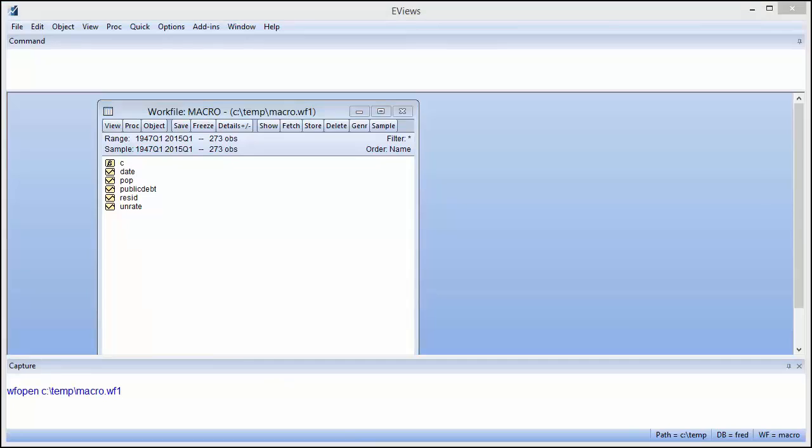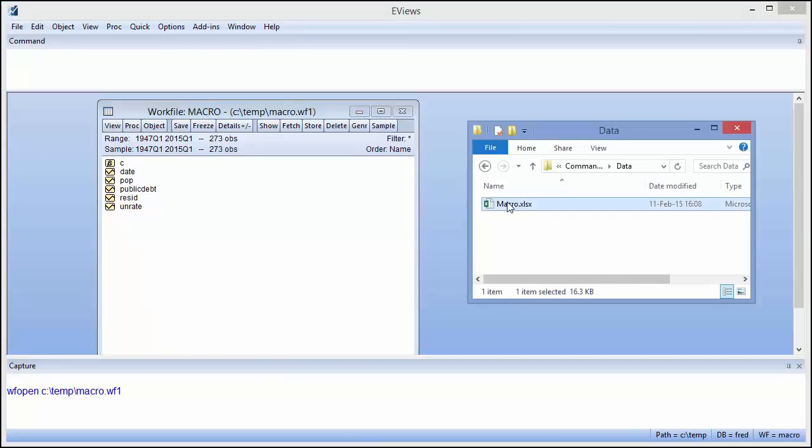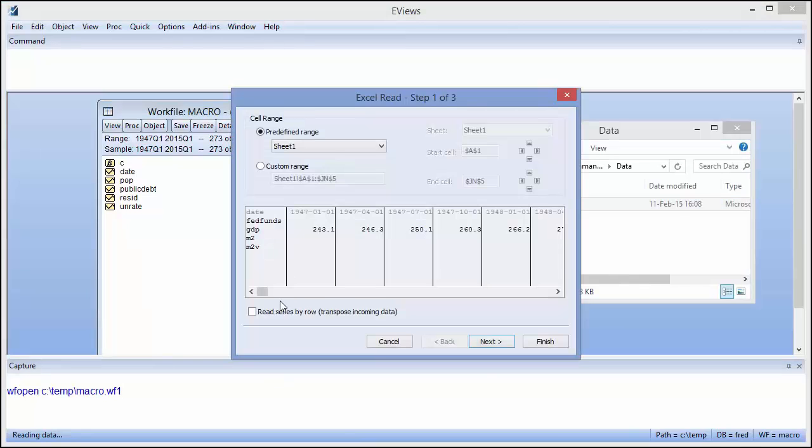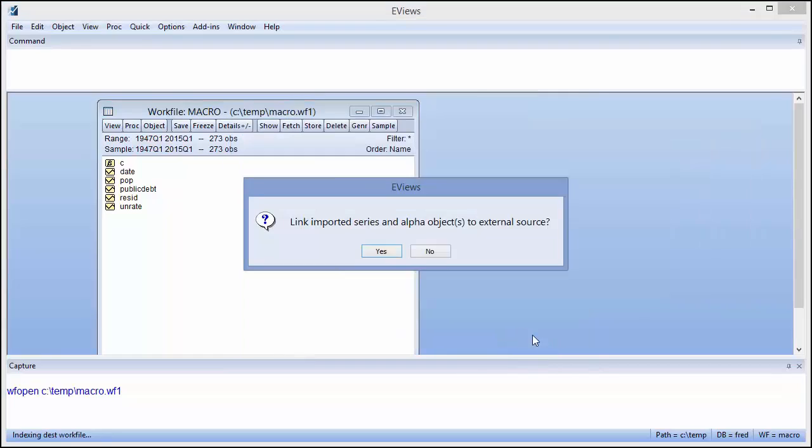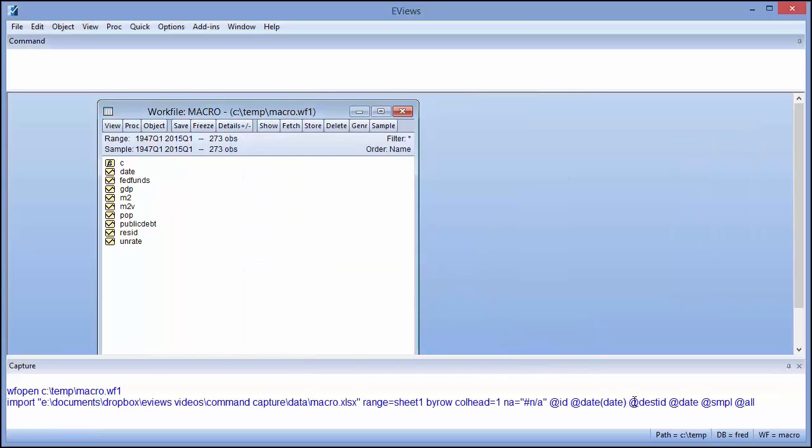Similarly, if we drag an Excel file onto this work file to perform a data import, the equivalent command is generated with all the options required for that file.